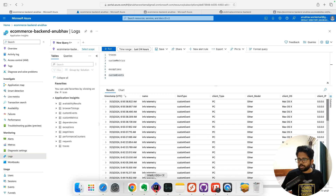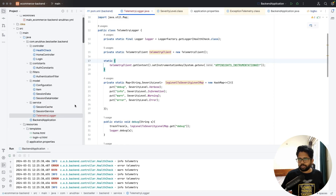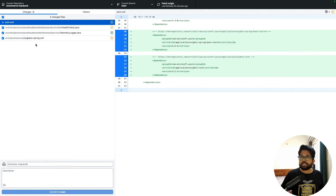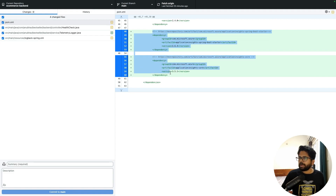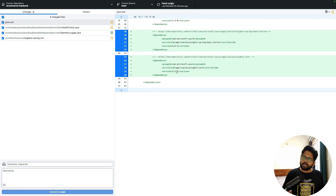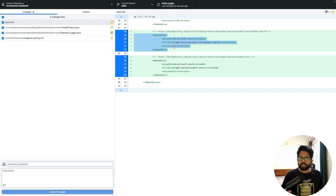Let me quickly move to the code to show what changes are needed. I already have a Java-based application set up and there are only very few changes required. The first change is to add two Maven dependencies in your project: the first is application-insights-core, version 3.5.1 — use the latest version, not an older one as there were bugs in older versions. The second is application-insights-spring-boot-starter, also take the latest version.